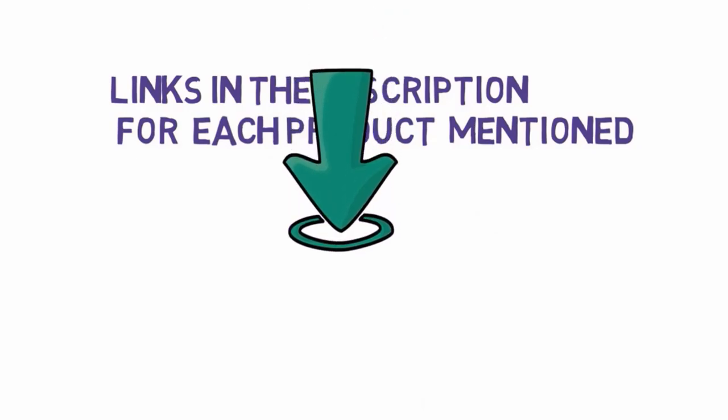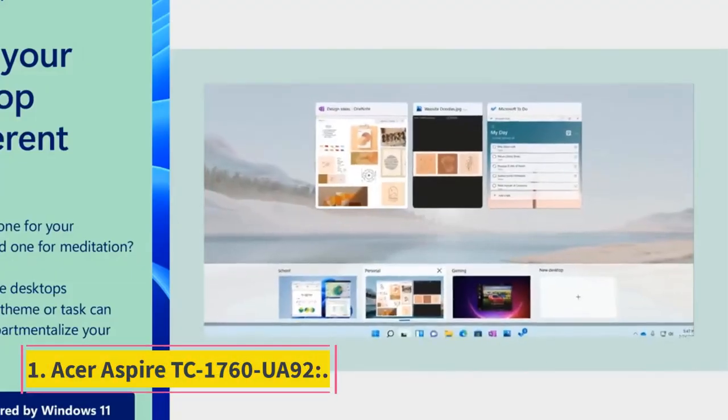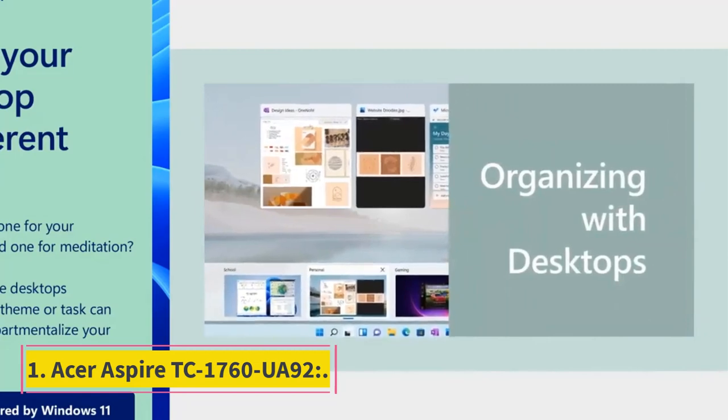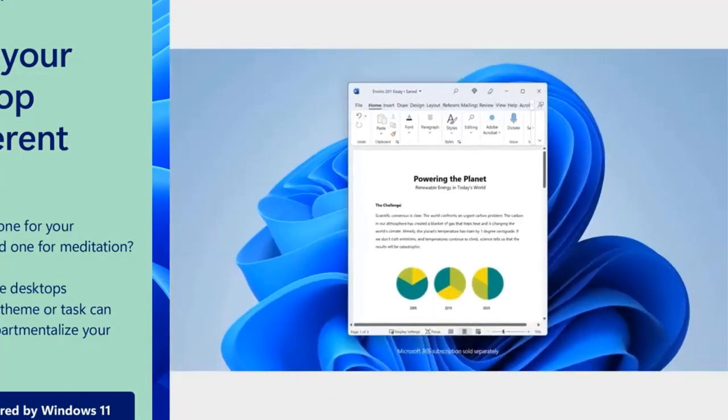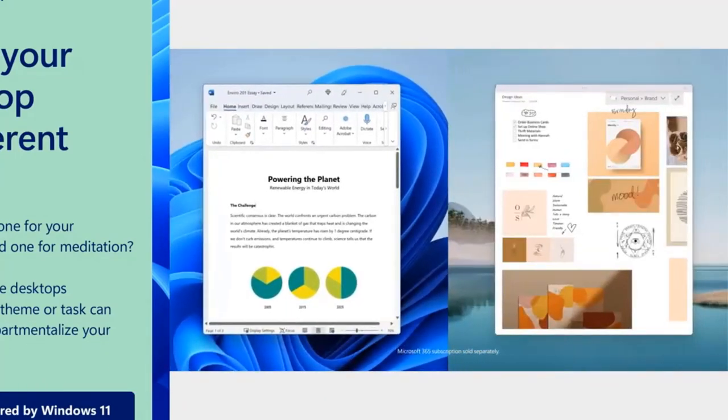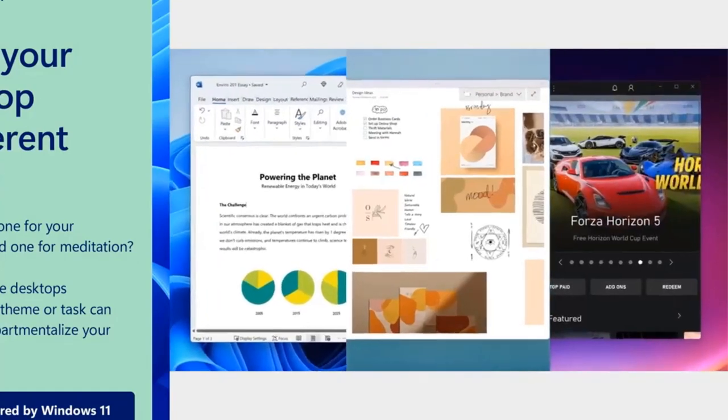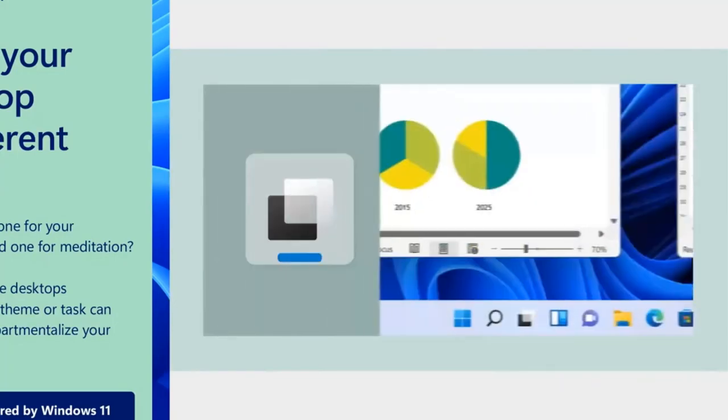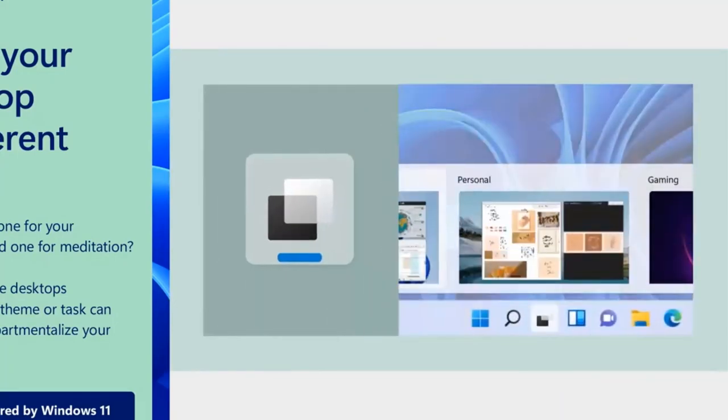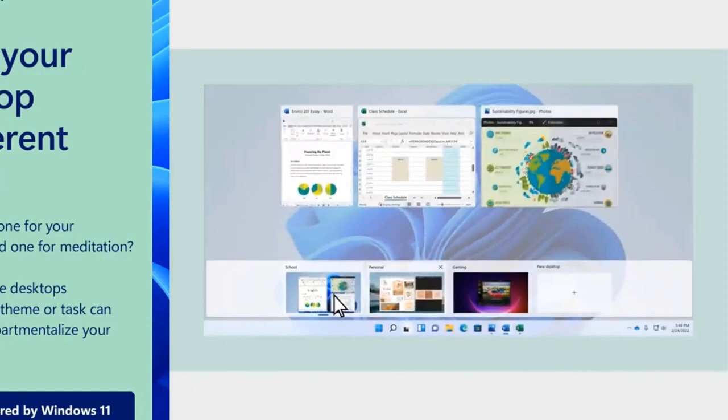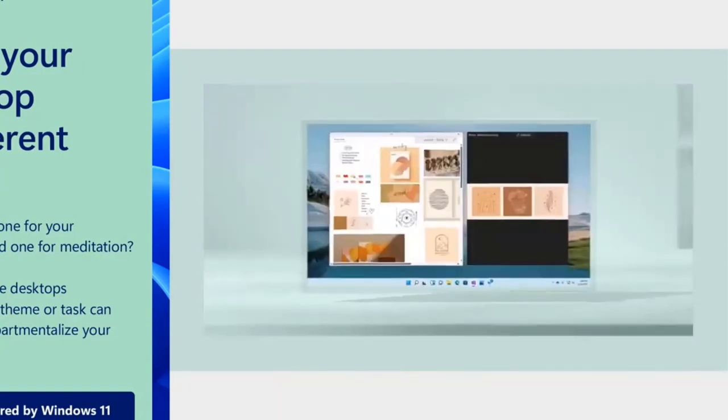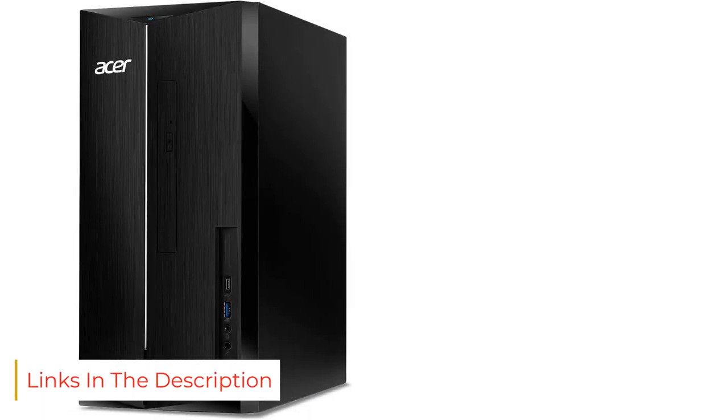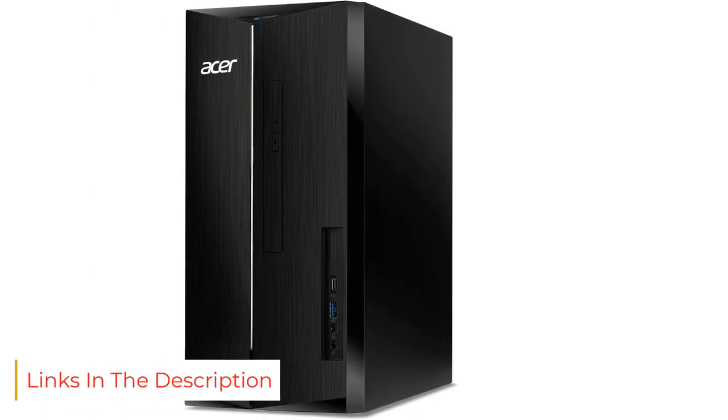Number 1: Acer Aspire TC1760UA92. With a 12th generation Intel Core i5 processor inside, paired with 12GB of memory and a 512GB SSD, Acer's Aspire TC1760UA92 stands above every budget tower we've recently tested. For a decent starting price, you're getting quite a lot of power, as well as more space and capacity for upgrades than our previous editor's choice pick.